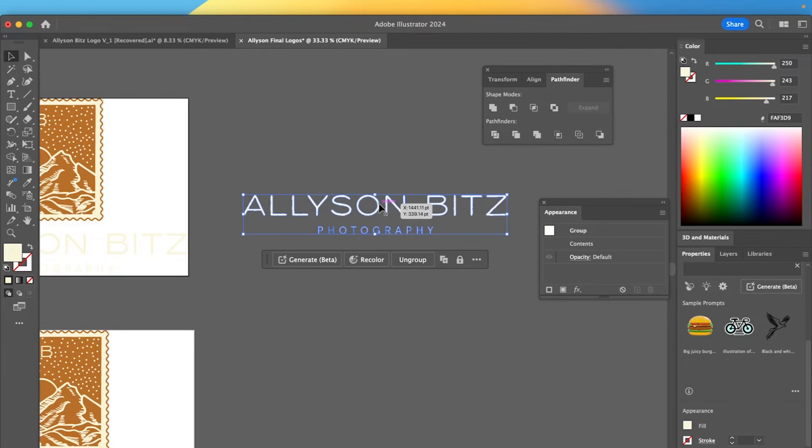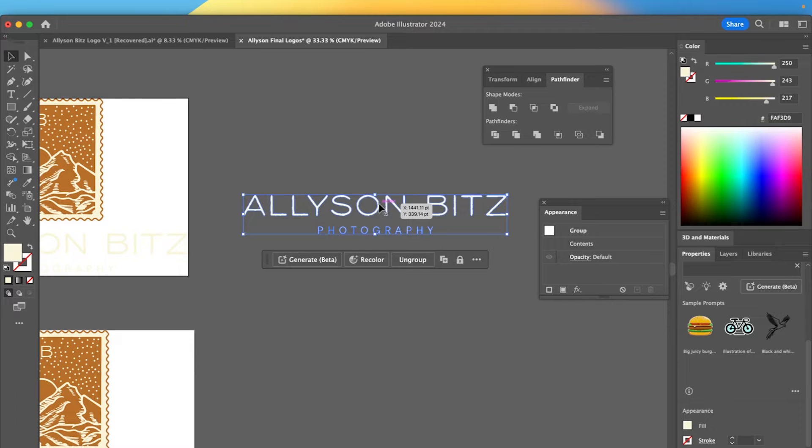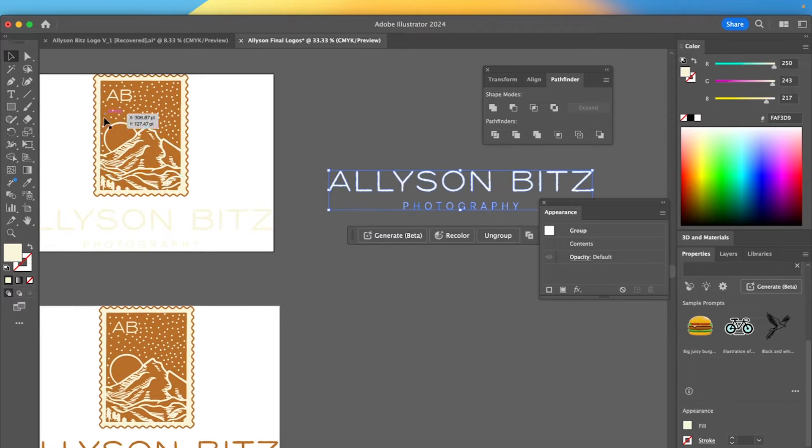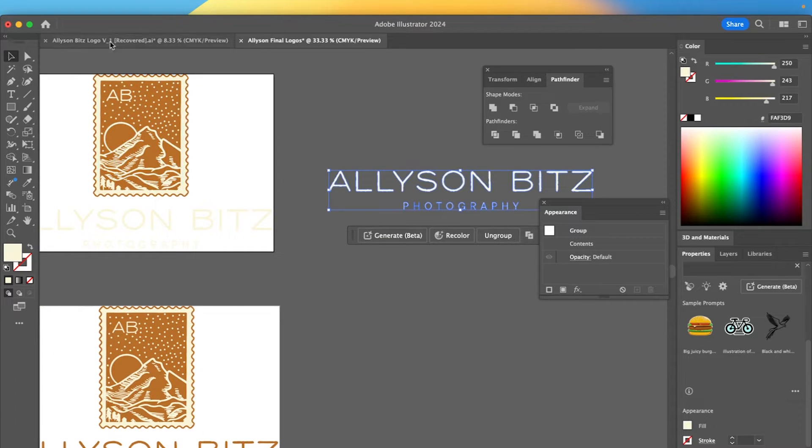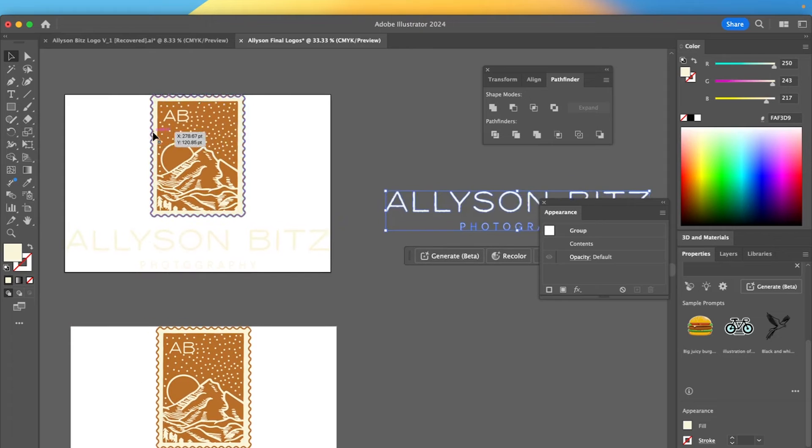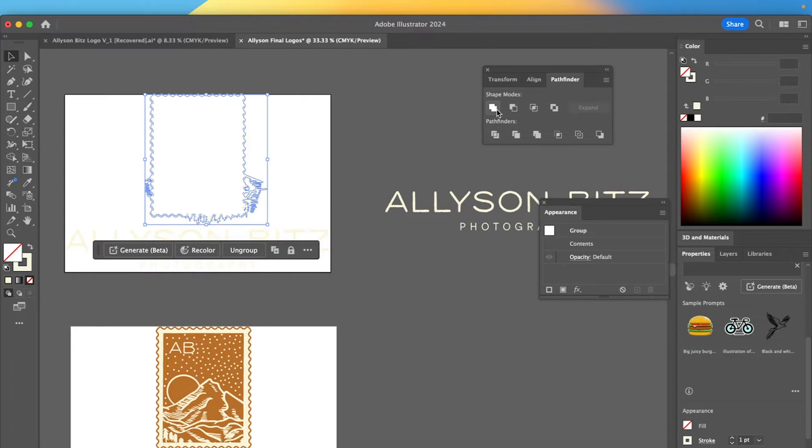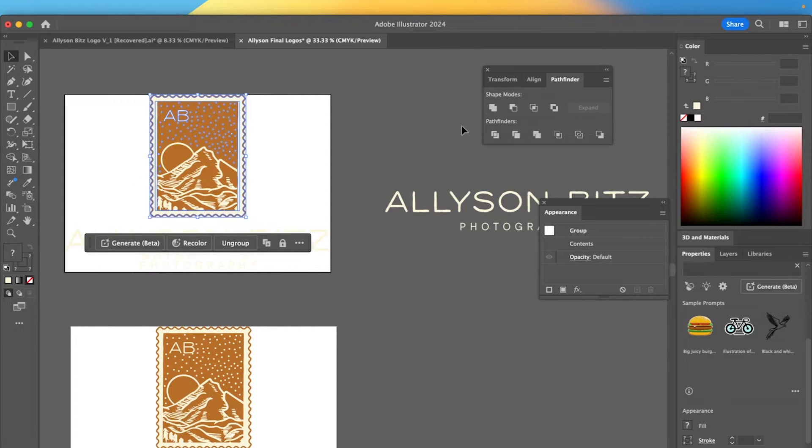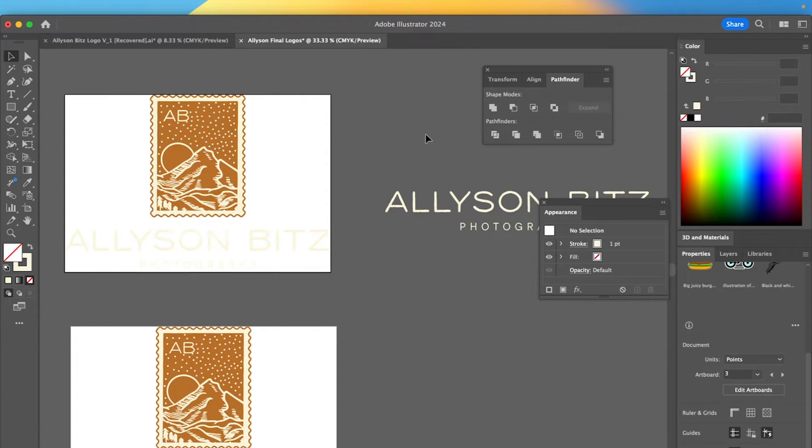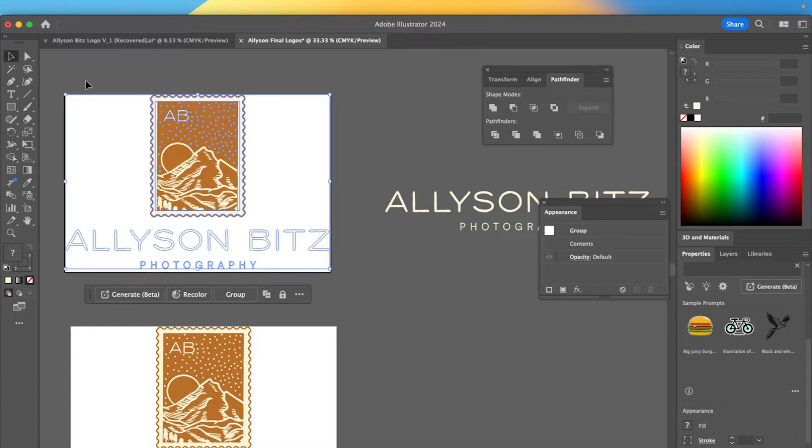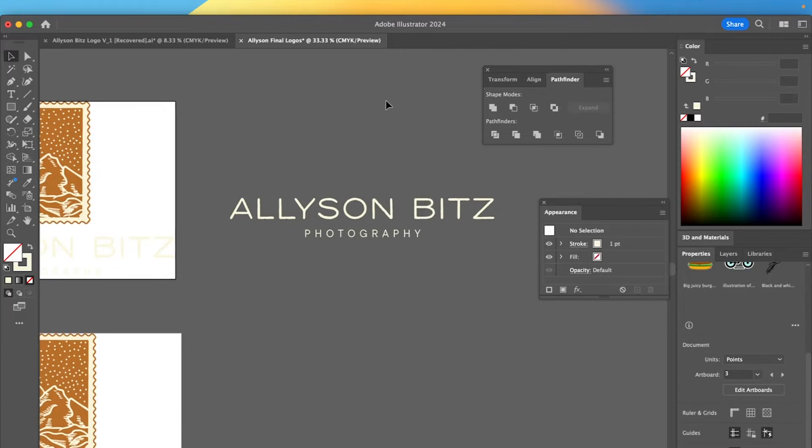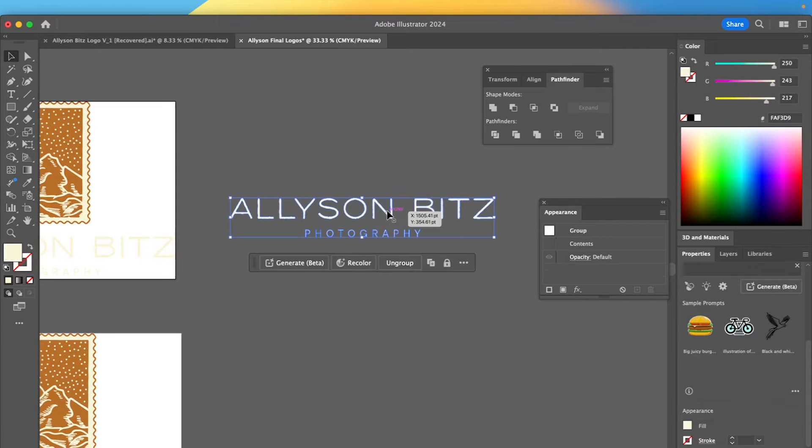But when I would select everything and then I would click on unite. Now that just makes everything one shape altogether. But because this is a really detailed artwork, that's not going to work. If I did that, it would look like this. It just wouldn't work that way. So can't really do it over here. Let's make sure this is grouped still.